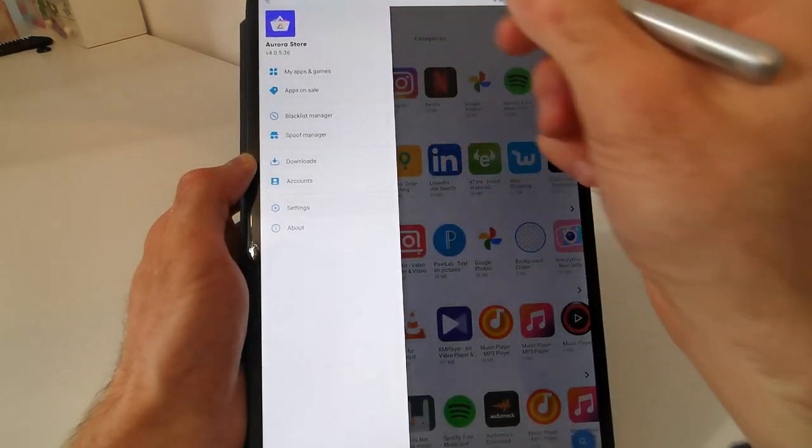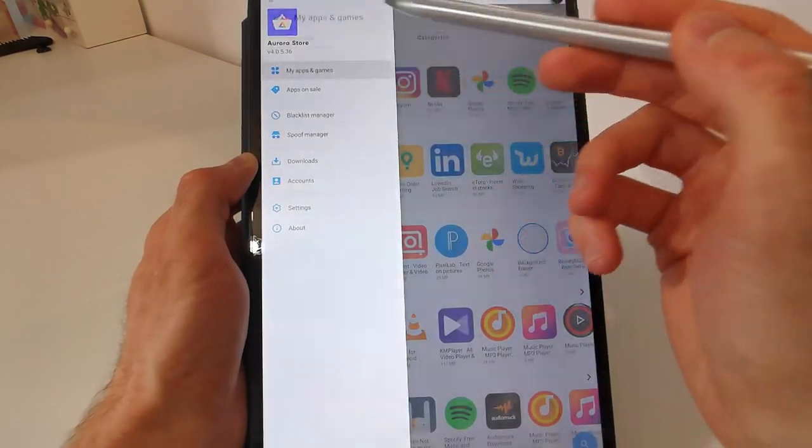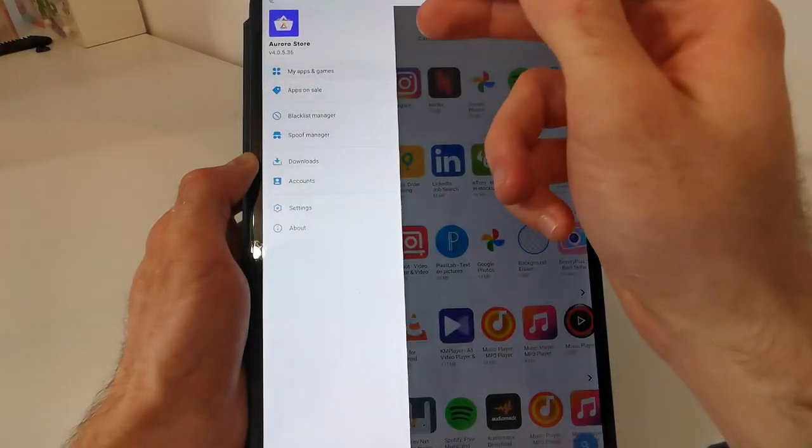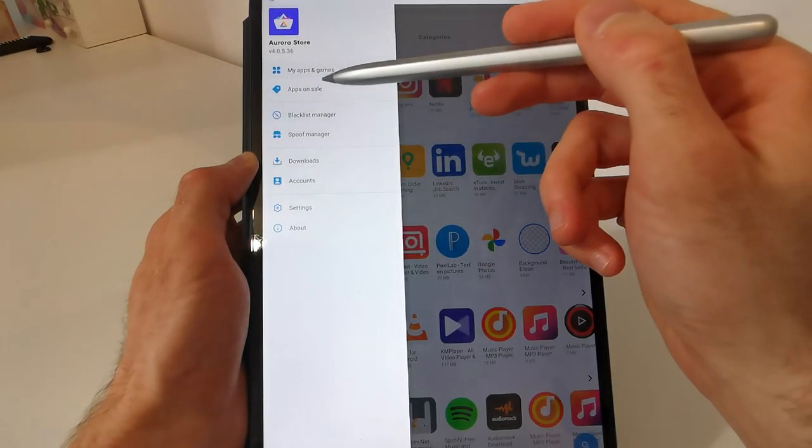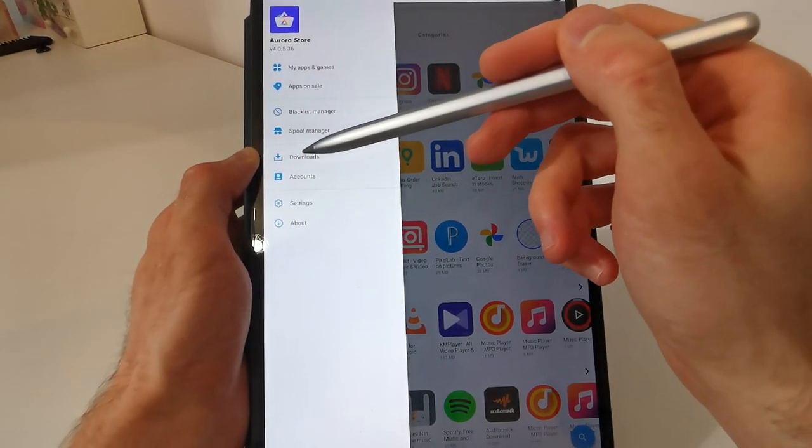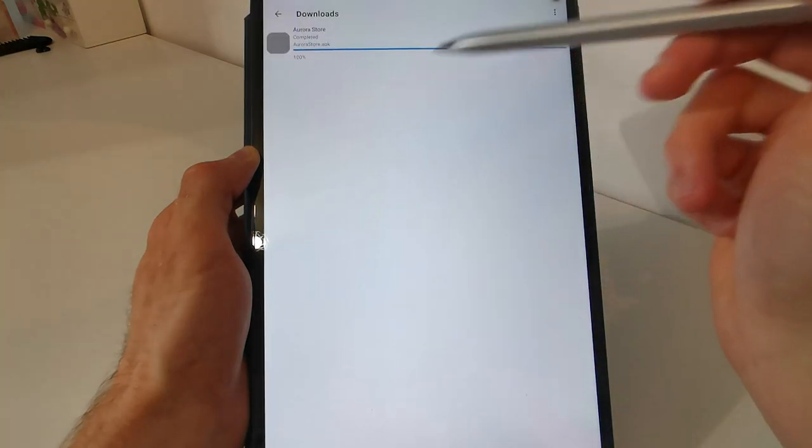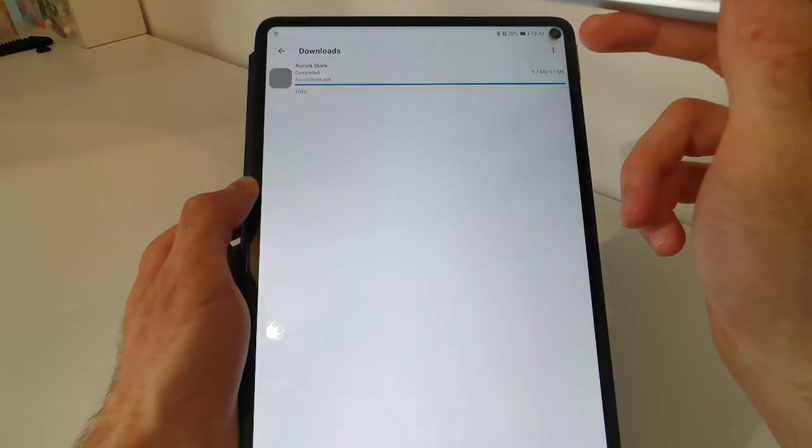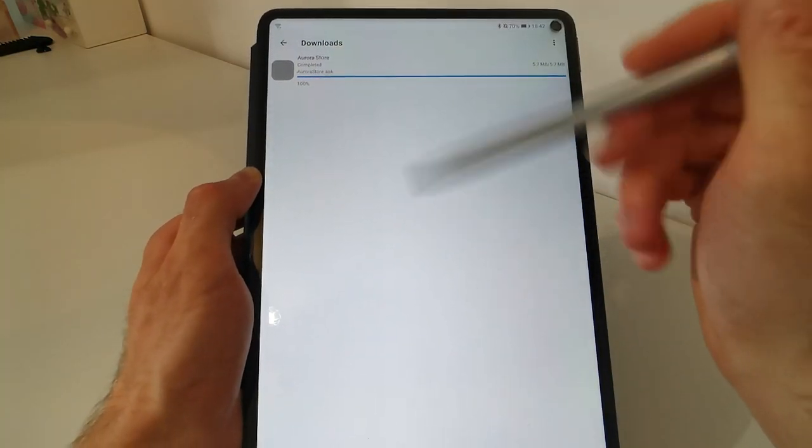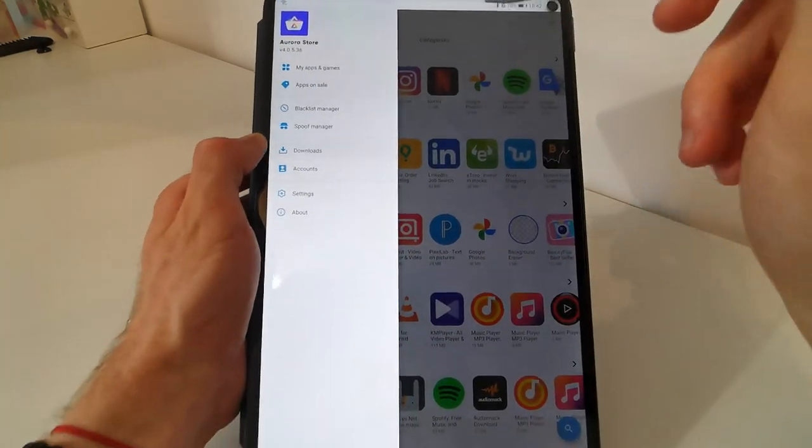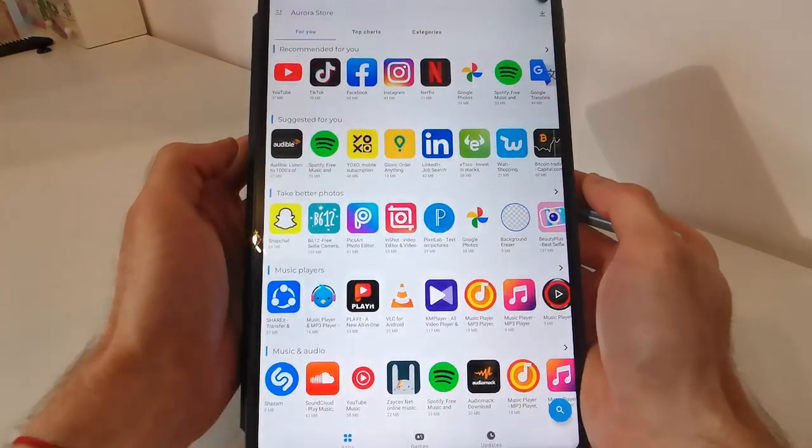As well as we can find here my apps and games. The installed apps. Blacklist manager. Spoof manager. And most important, downloads, which will provide all the downloaded apps in Aurora store. Ok.